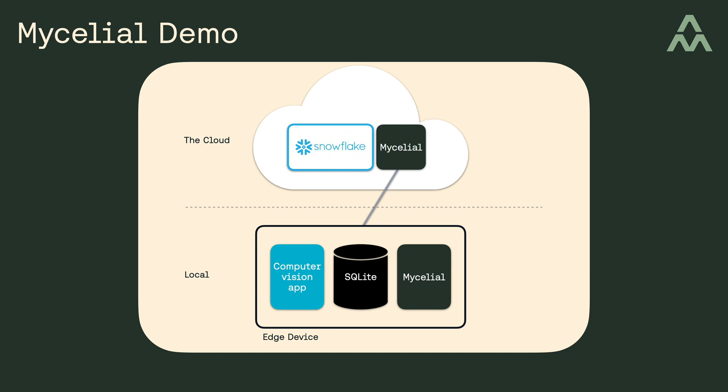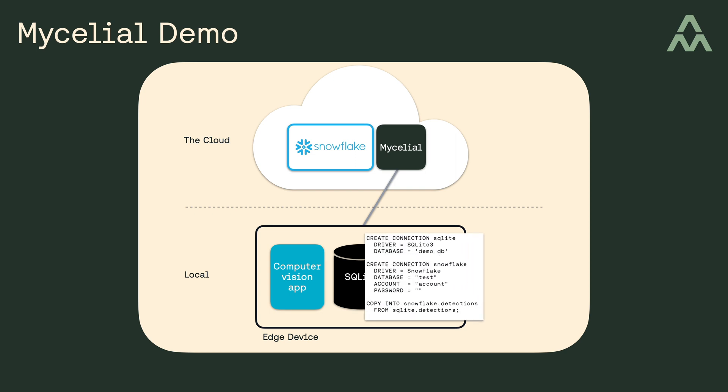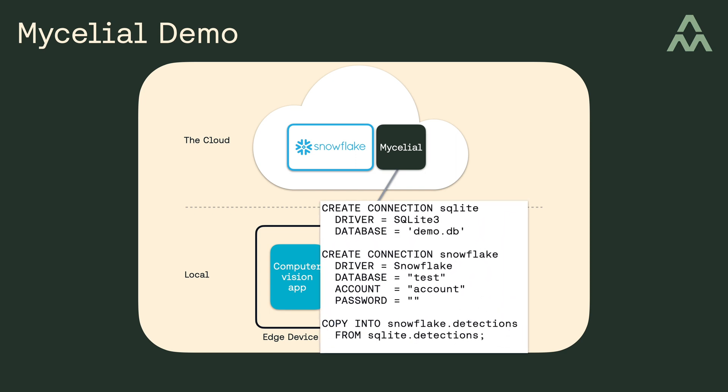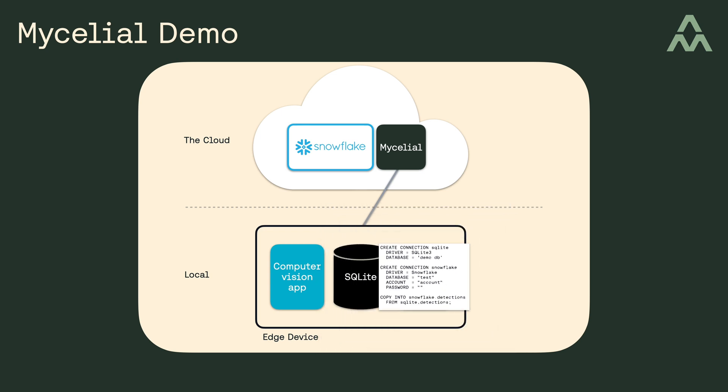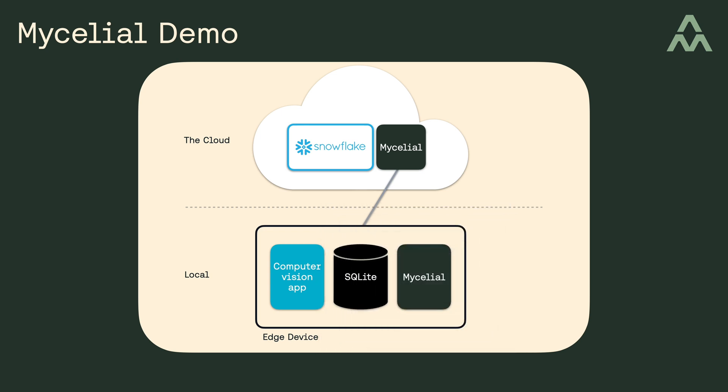Now the question is, what exactly should be synchronized from the edge device to Snowflake? Well, you'll define exactly what data goes from the source to one or more destinations, and you do this declaratively with a slightly enhanced version of SQL. So the next question you might have is, how do you manage this device? Or maybe a better question is, how do you manage a fleet of these types of devices? Well, this is where Mycelial comes into play.